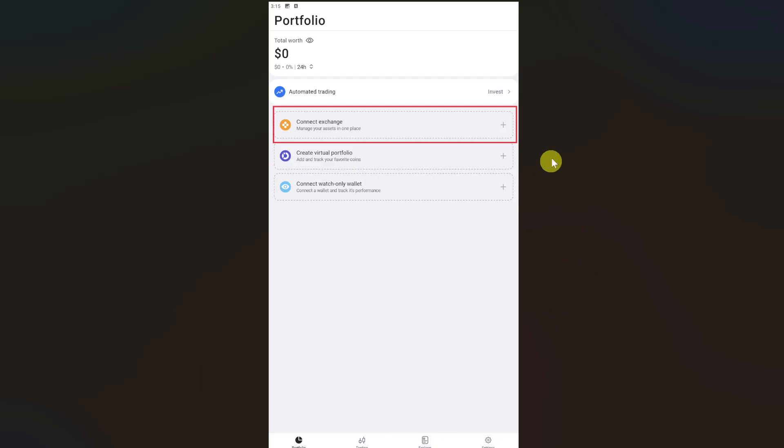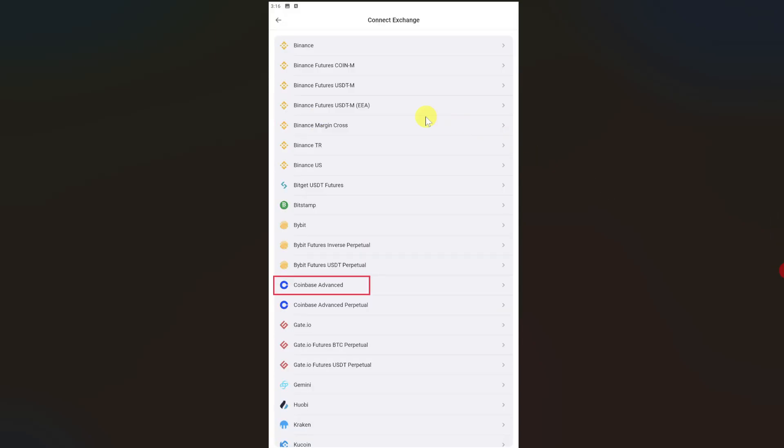In this video I will show you how you can connect Three Commas to your Coinbase wallet. First, open up your Three Commas app and you will find the Connect Exchange option at the middle of your screen. Click on it and from this list of exchanges, select Coinbase Advance.